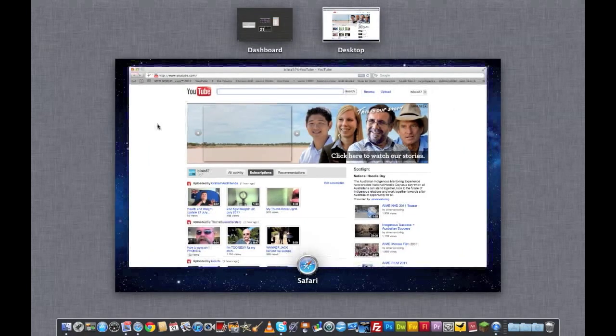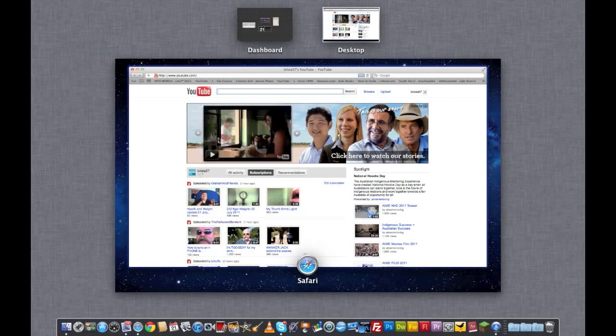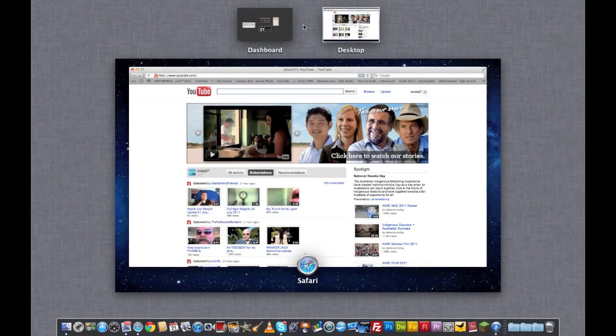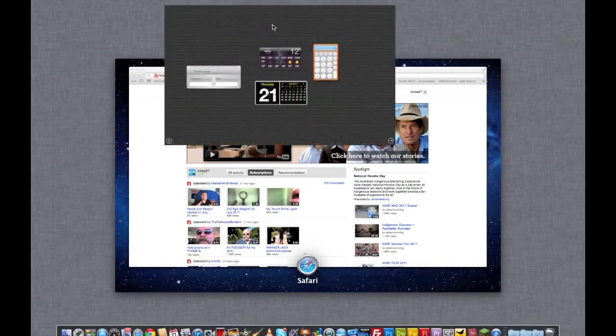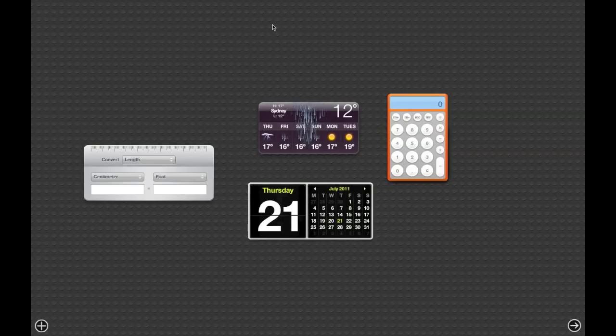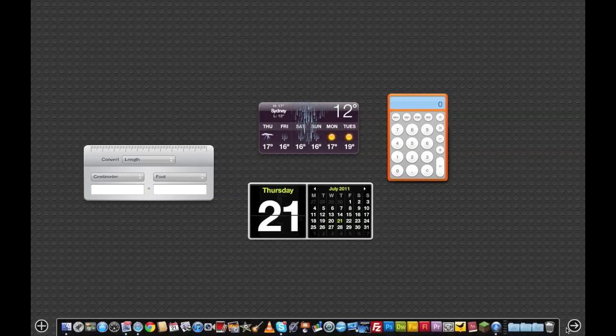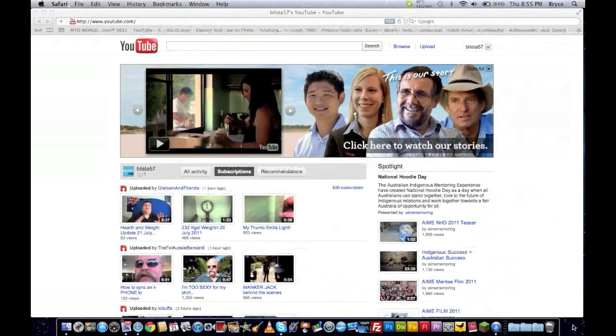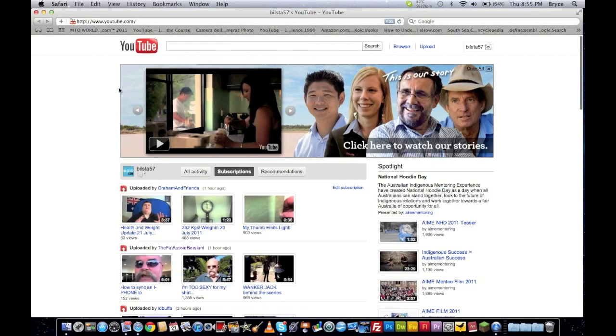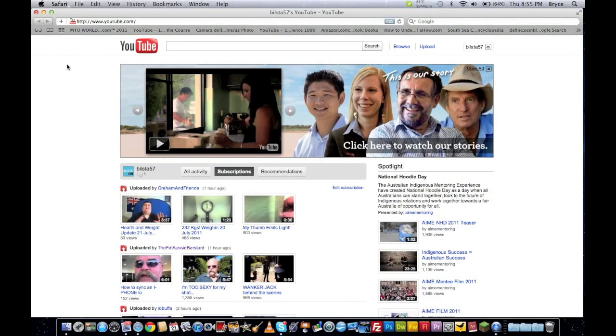So, we have Mission Control here. You've got your apps open. Now it tells you right there it's Safari. You can go on your dashboard here, which is now like a separate page, I guess you would call it, or a separate desktop to your standard desktop here, which is pretty nice. I don't use dashboard, I never really have, so I don't think it's going to change anything.